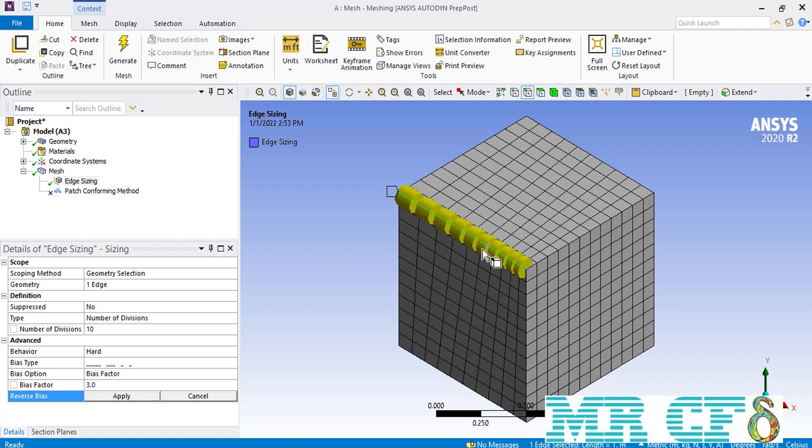For example, if you select the shown edge here, you would see that the direction of the bias applied over this edge would be in the opposite direction.